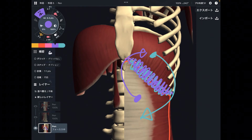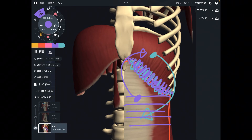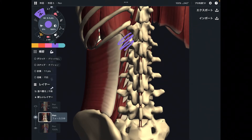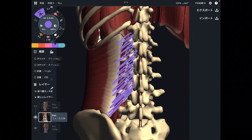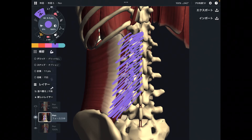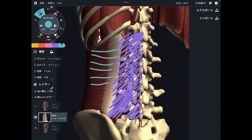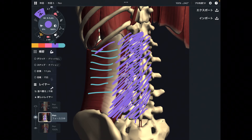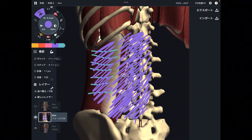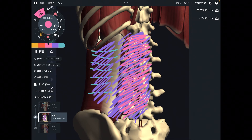Do you remember the posterior attachment of transverse abdominus? This is the thoracolumbar fascia, and the thoracolumbar fascia also attaches to the lumbar spines. So if you can't use transverse abdominus, maybe your lumbar spine is not very stable — because stability is the main function of transverse abdominus, and without it your lumbar spine is not well stabilized.